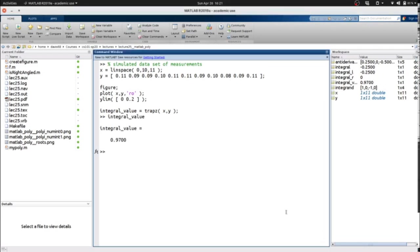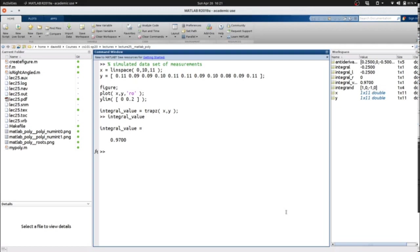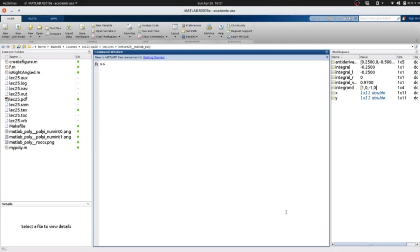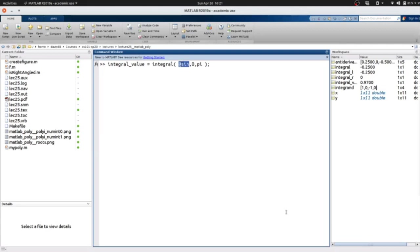There's a related function called integral, which integrates a known function between limits. That is, you know the function, but you don't want to go to the trouble of pre-calculating the value at the points. In this case, we use integral. We use the function with an at operator in front of it, and we give it the limits from 0 to pi.